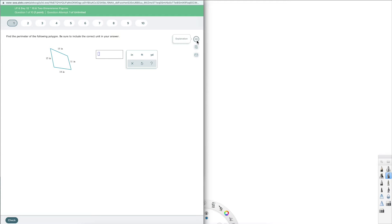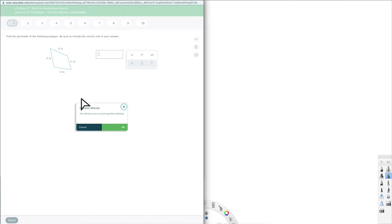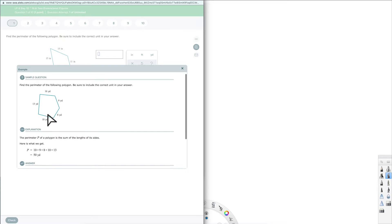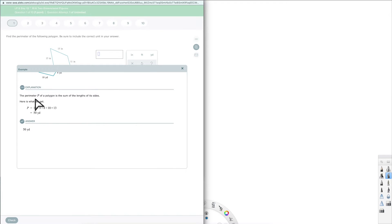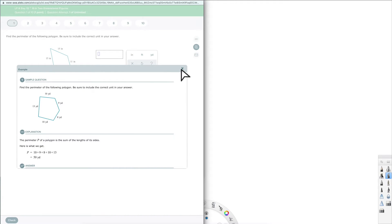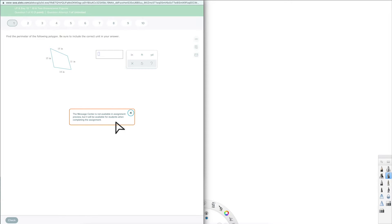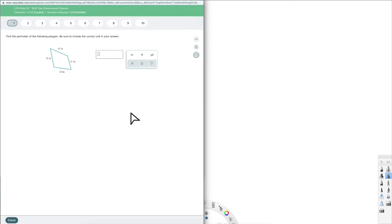On the side here we have Explanation, Example, and Message Center. Explanation tells you you're going to lose your question attempt because it gives you a solution to the question — it won't let you type in the answer afterward. Example shows you something very similar to what you're looking at, giving you a little background if you need it. You can close it and open a new example, and you can also message your teacher directly from this screen. It would open a message and attach a picture so your teacher can see exactly where you are and help you move forward.